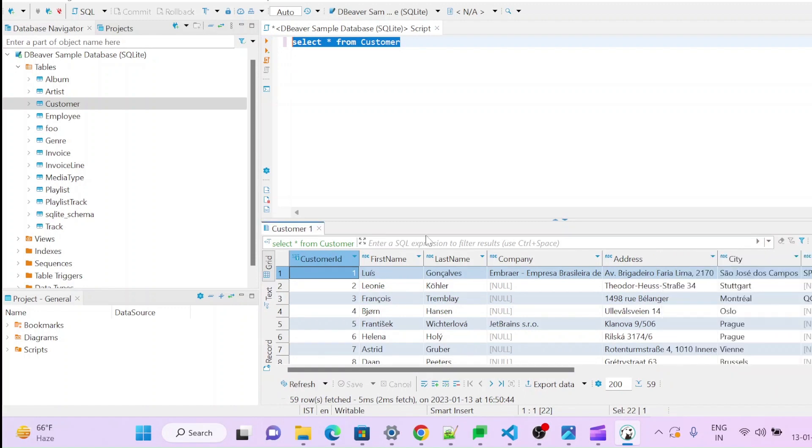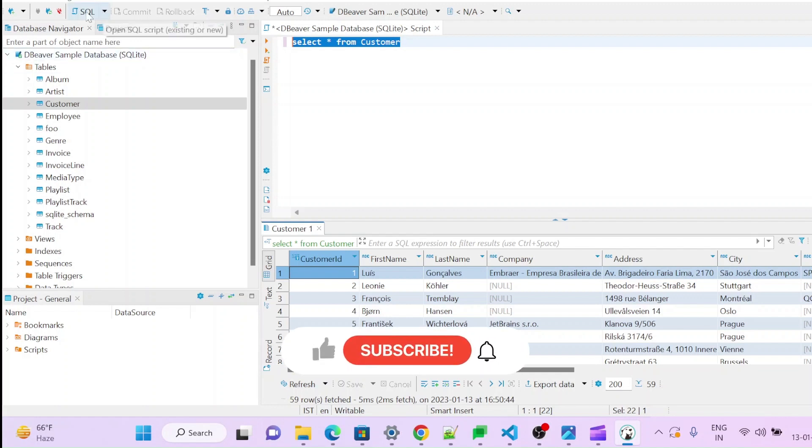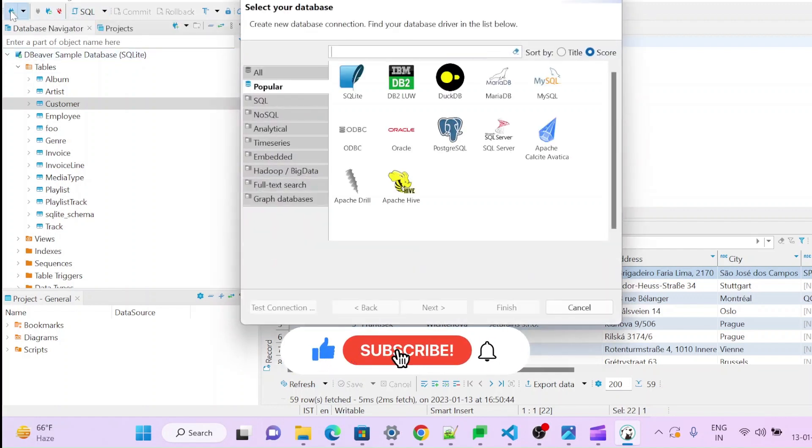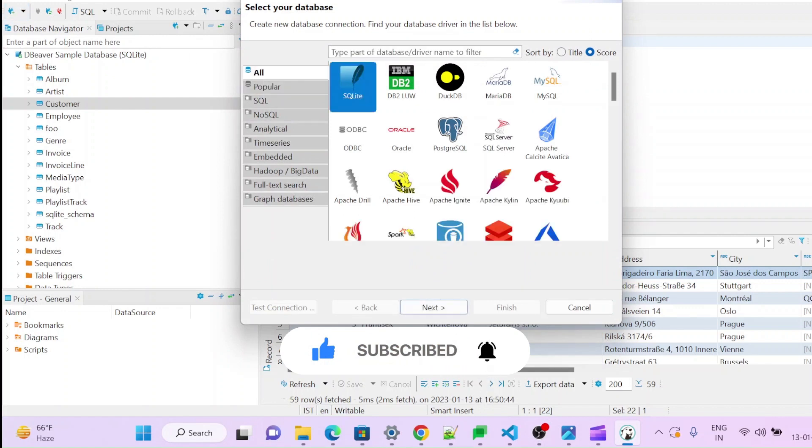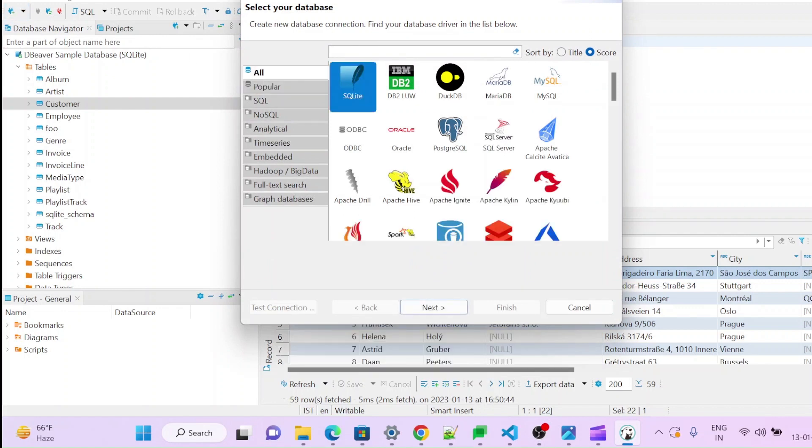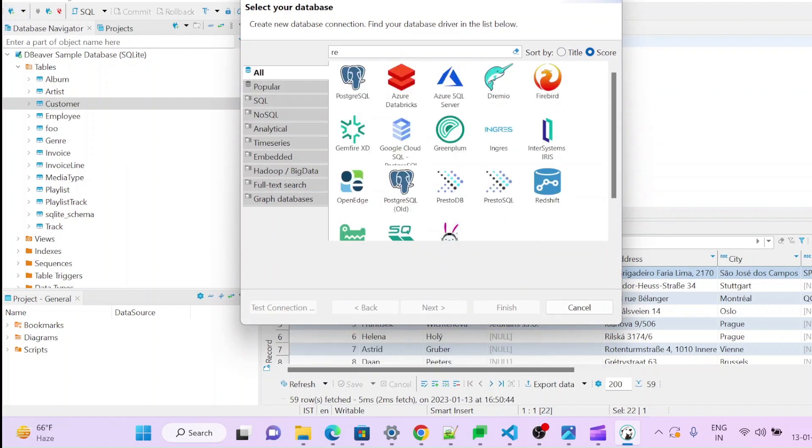So that's all for this video. So we will connect Redshift through here. You can click here and you can see here popular tool and search for Redshift.